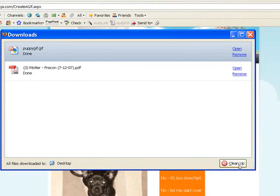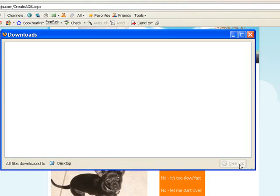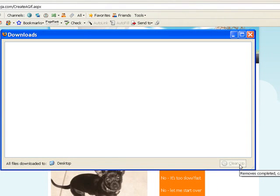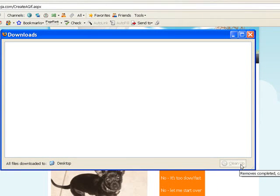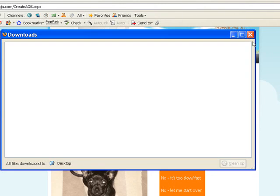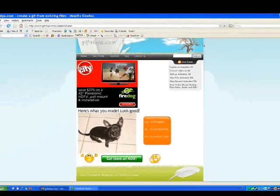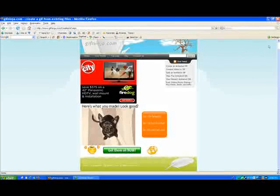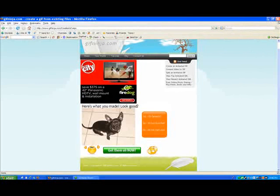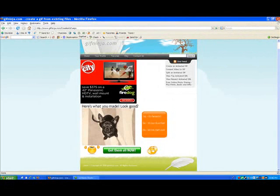There, it's saved. I'm going to clean that up, close this, close GIF Ninja.